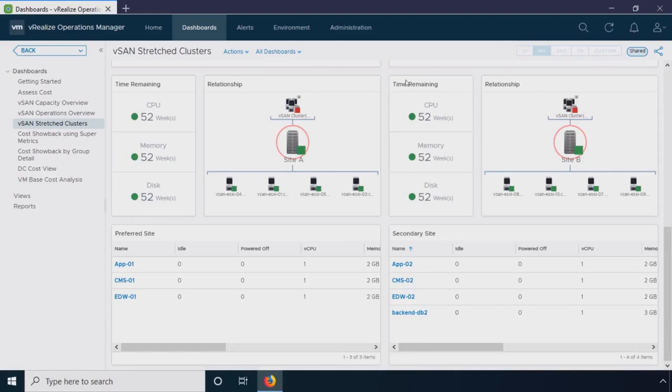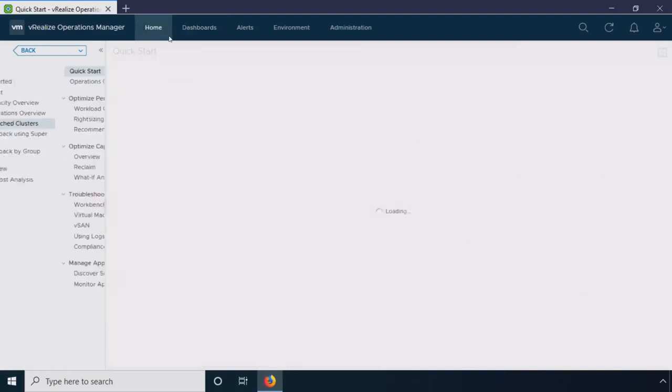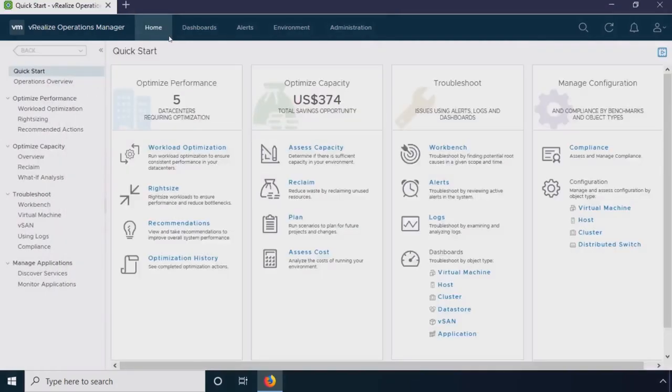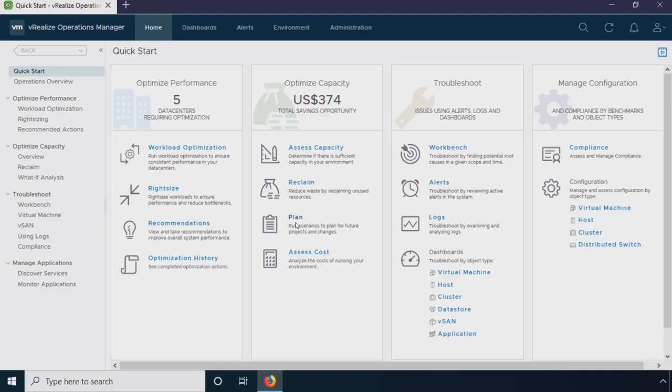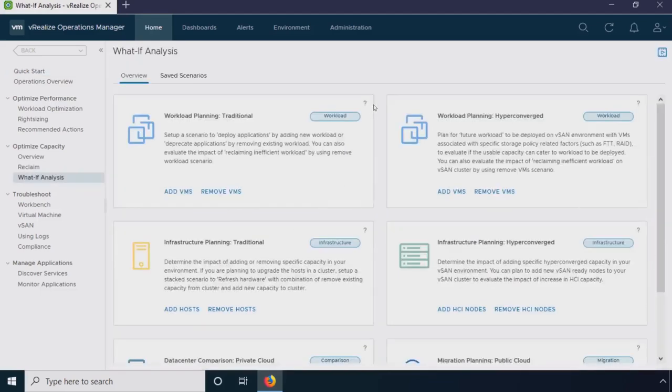Quick show of hands, who here is running stretch clusters? Very good. What I really want to show you is the decision-making side. I wanted to point out some of the things we can do within VROps to highlight some of the differences. But what I want to show you is the capacity planning side of things. I'm going to be showing you some things that we're working on for 8.0, in particular around workload planning.